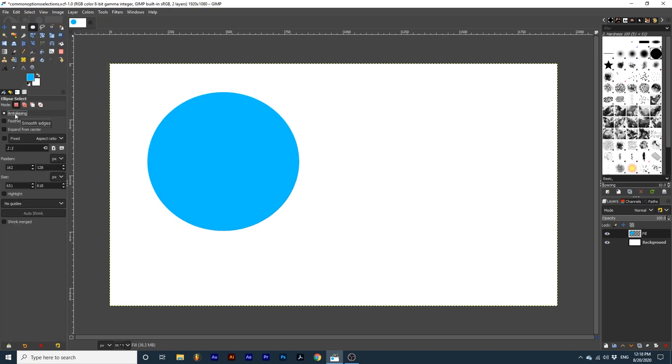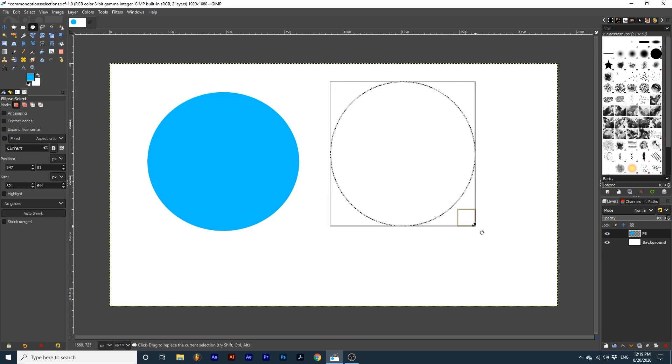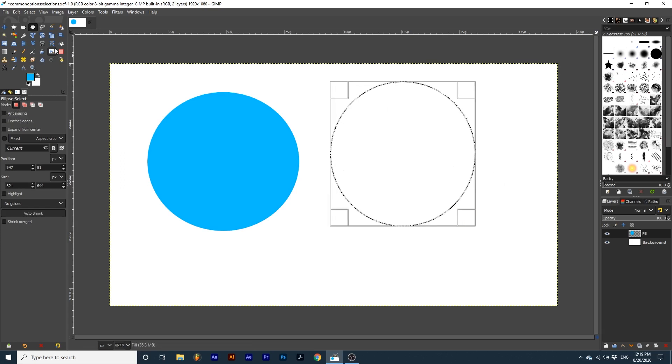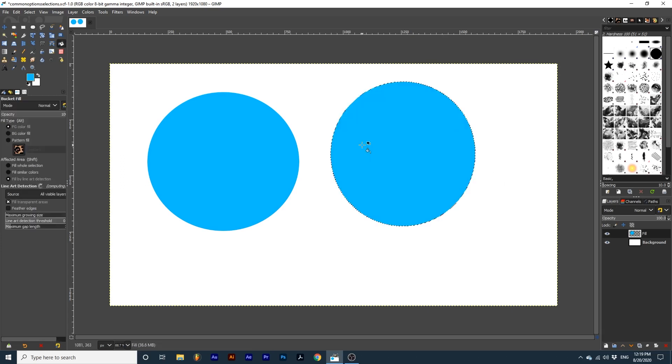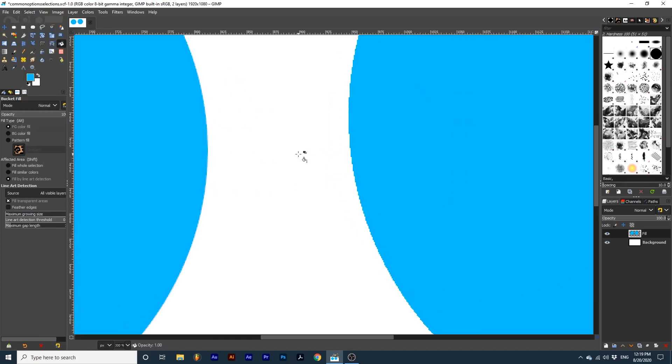Now I will create another selection with anti-aliasing toggled off. See how much more rough the edges are.